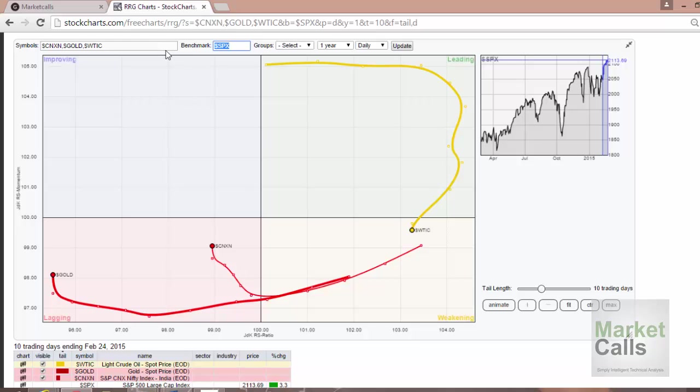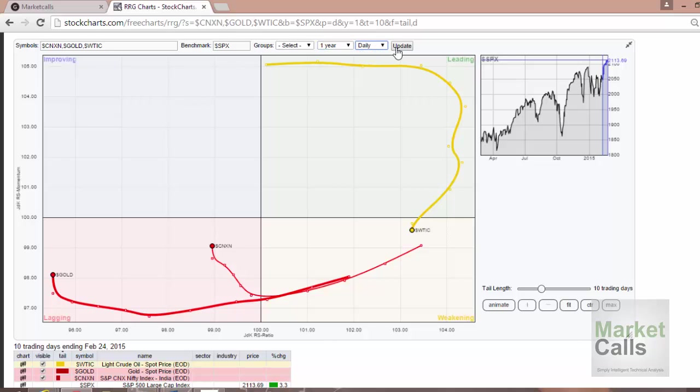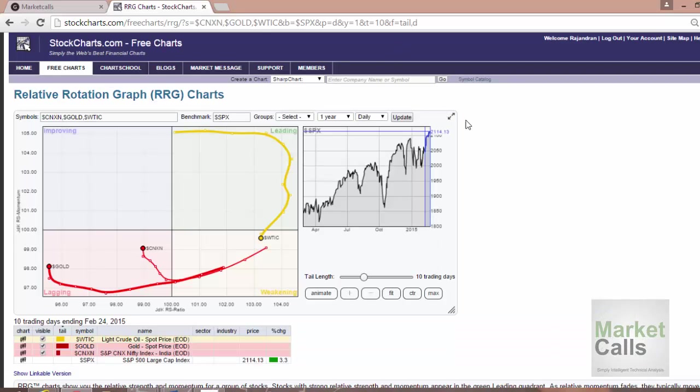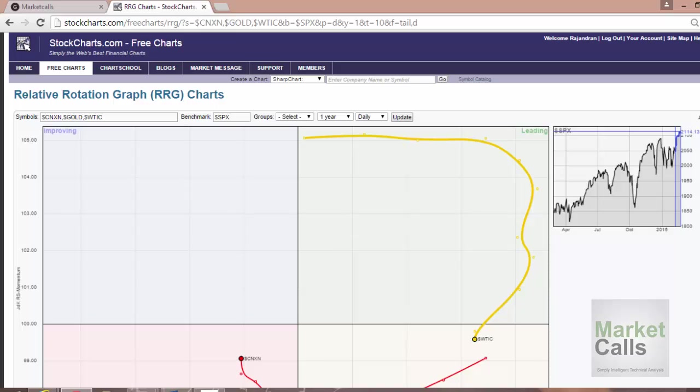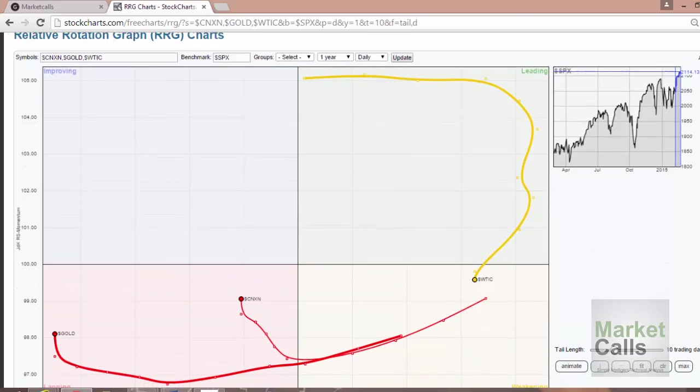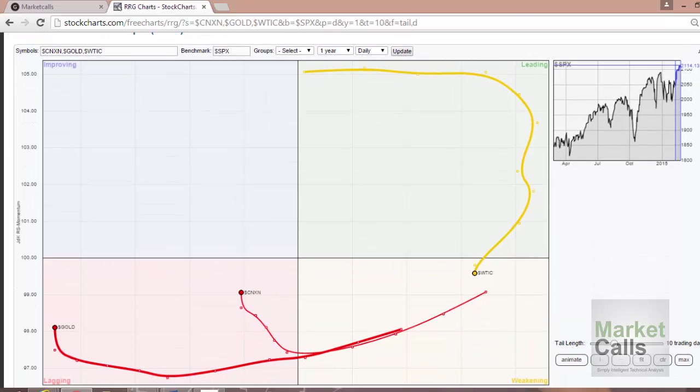What I'm trying to do now is I'm going to animate for the last one year on the daily time frame. I'm just pressing on the update button. I'll zoom a little bit so that it's visible to you.